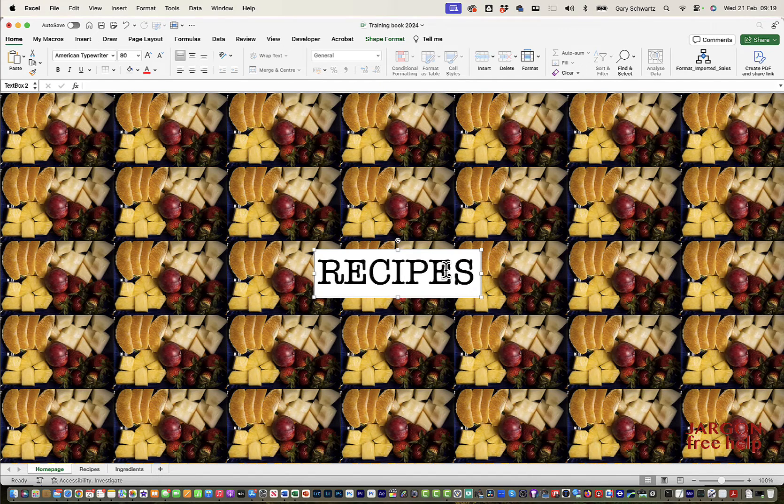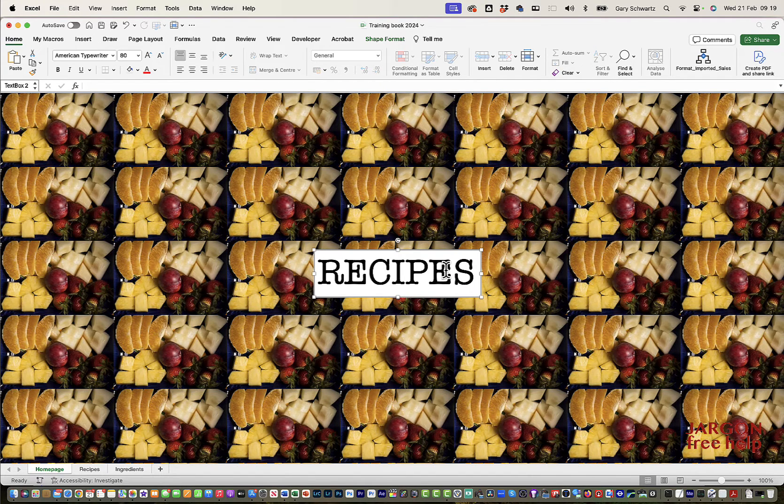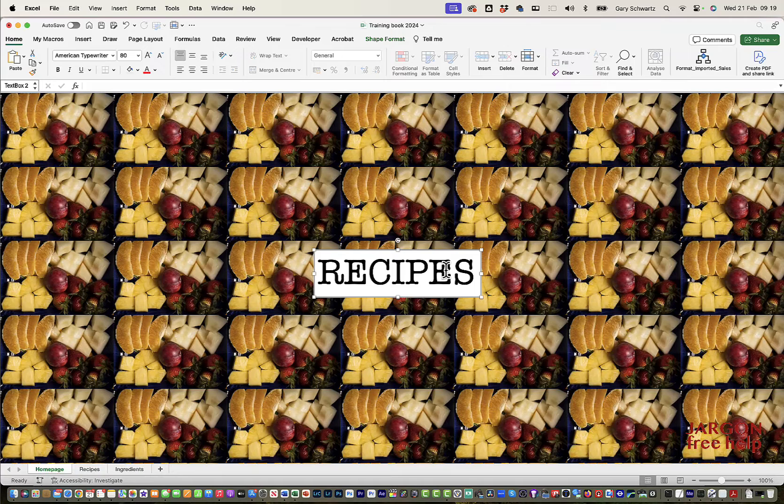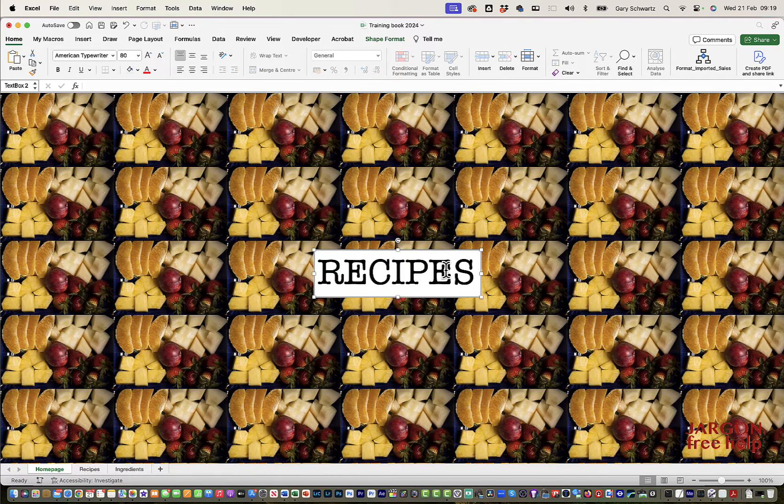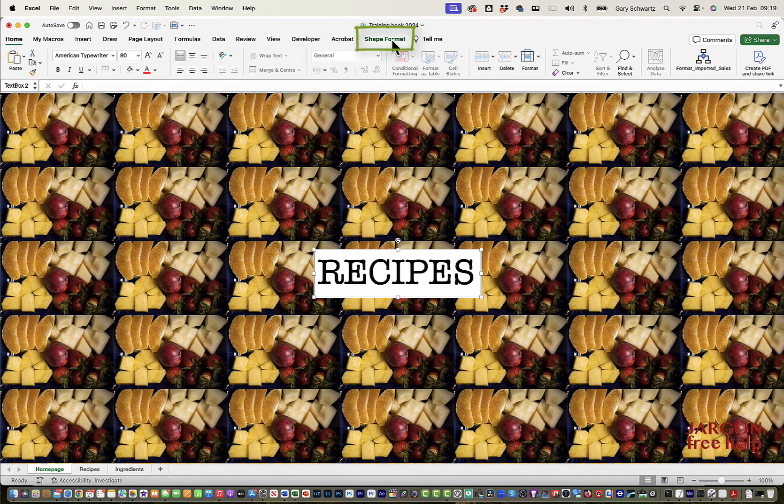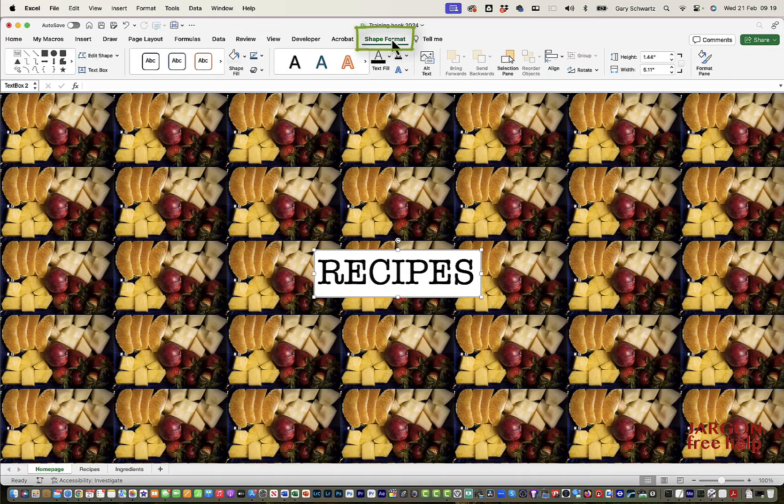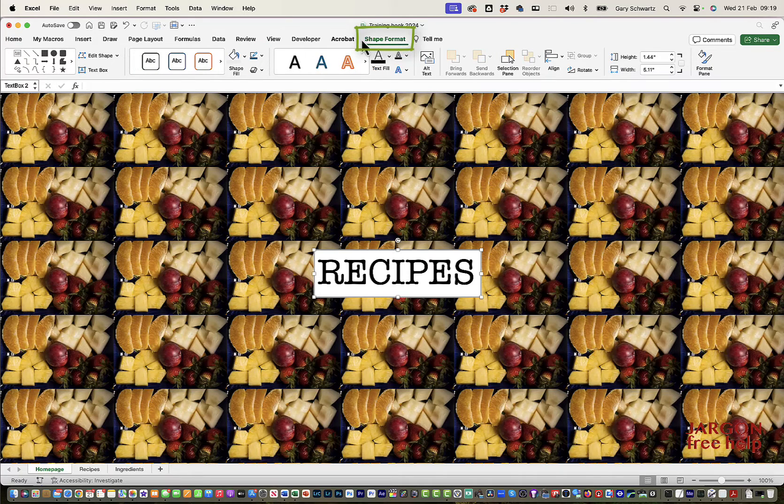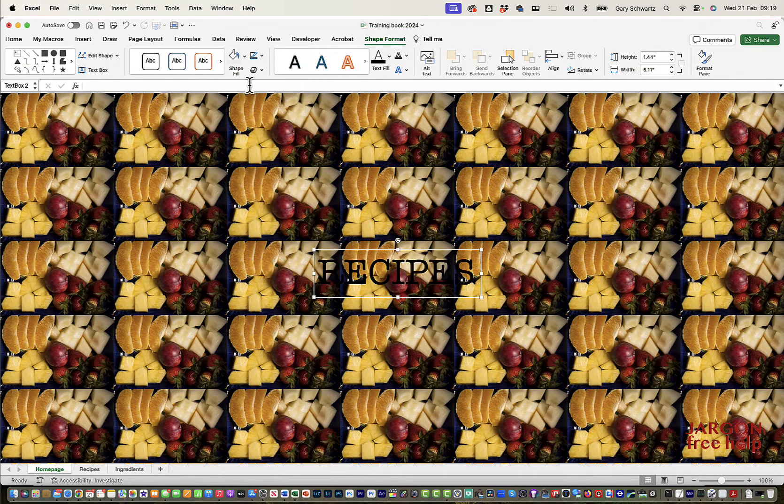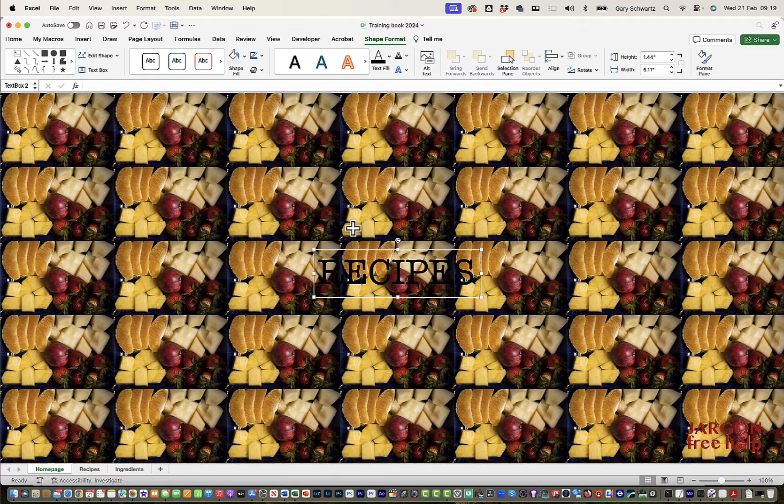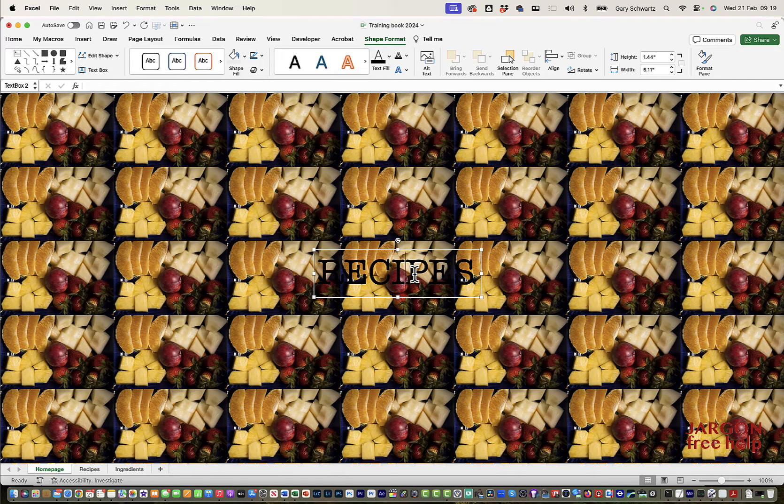I'm going to move this into the center here. And I want to get rid of the background around that. I might need to change the font color. So whilst it's selected over here, I've got the Shape Format tab. I'm going to change the shape fill to no fill.